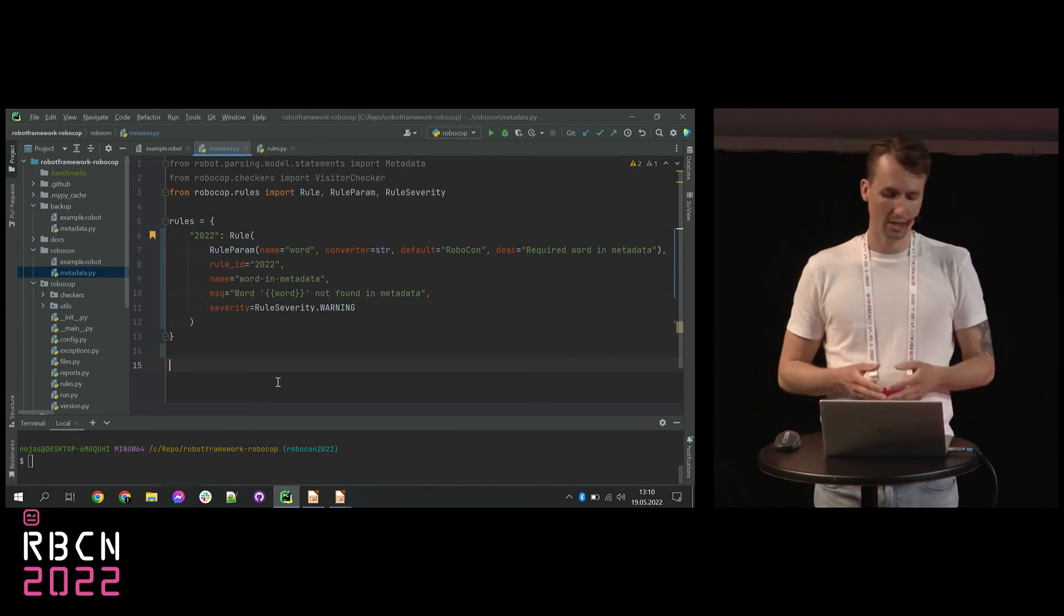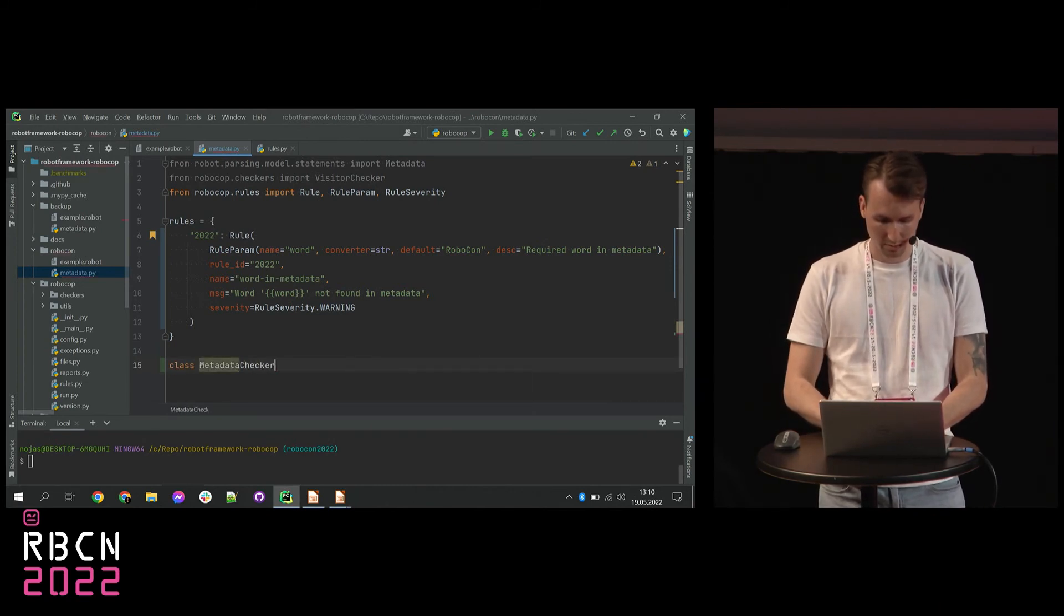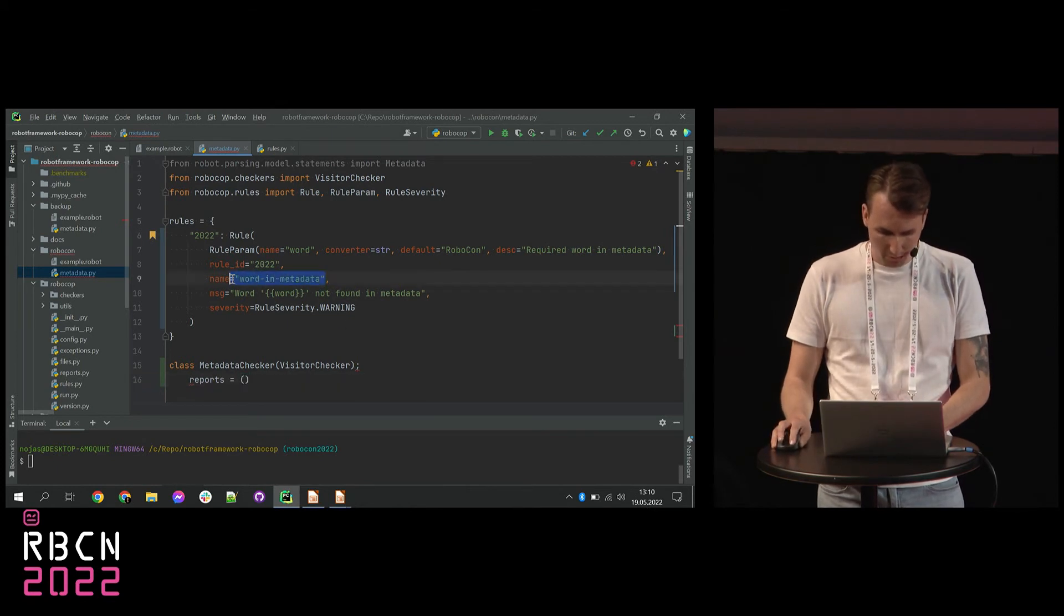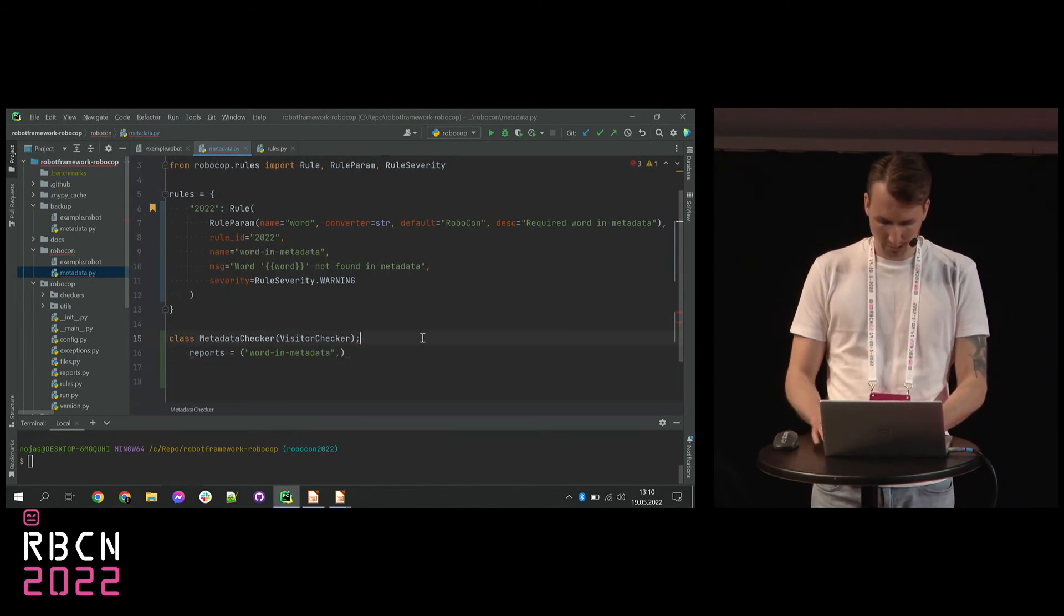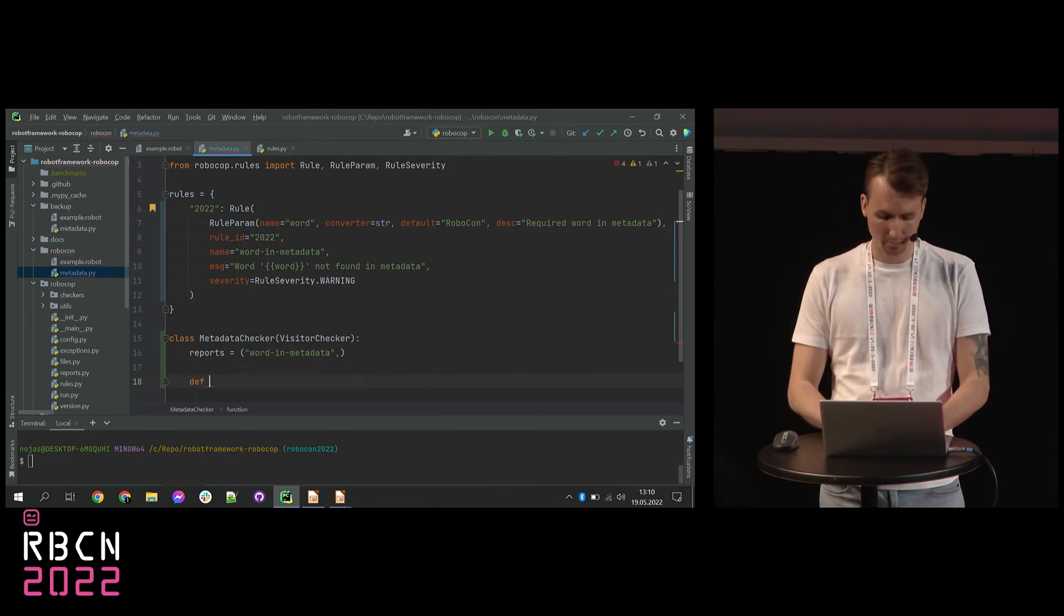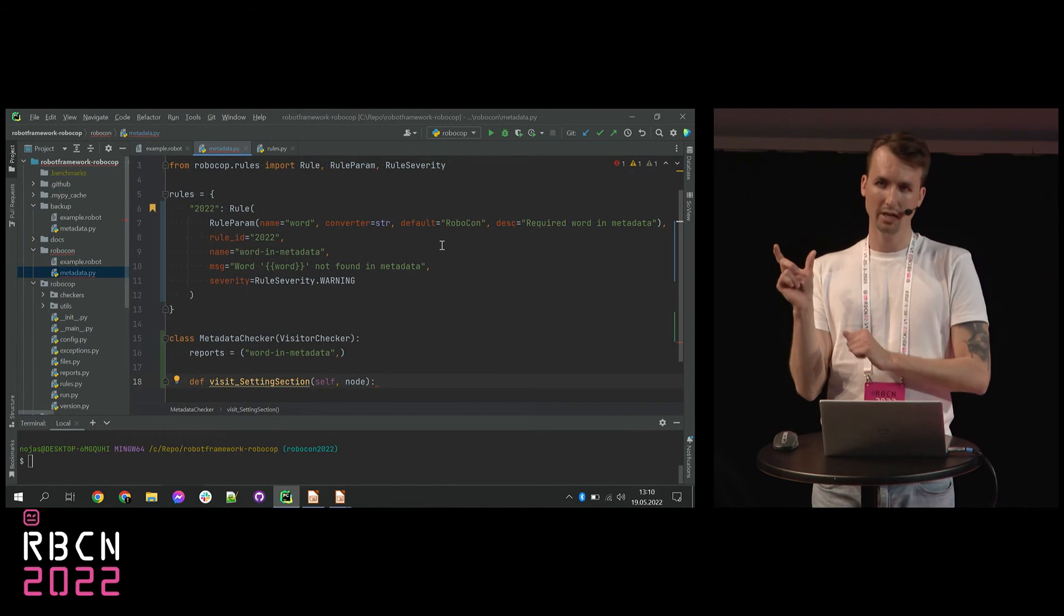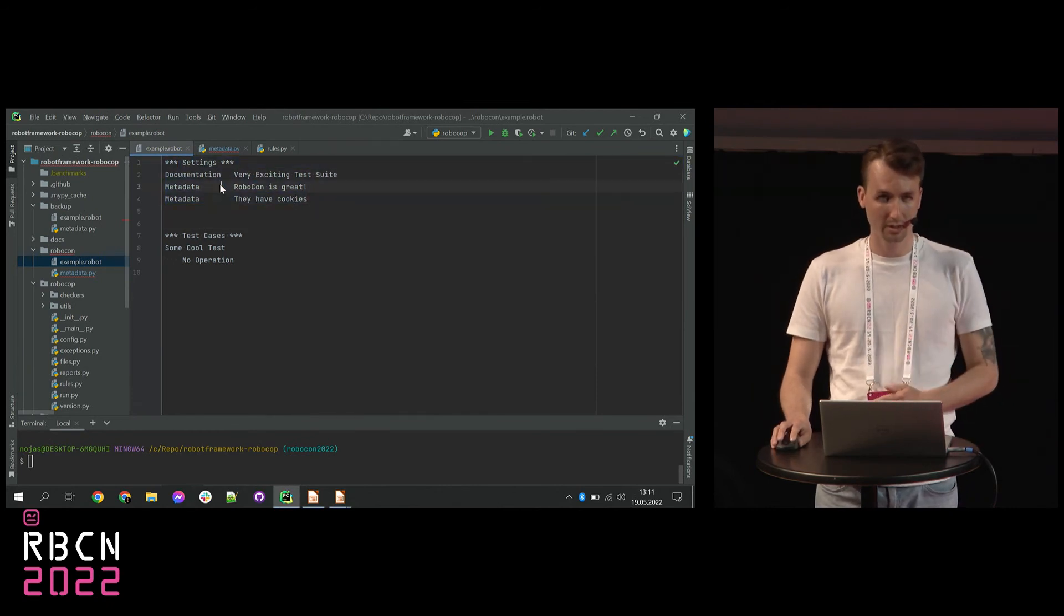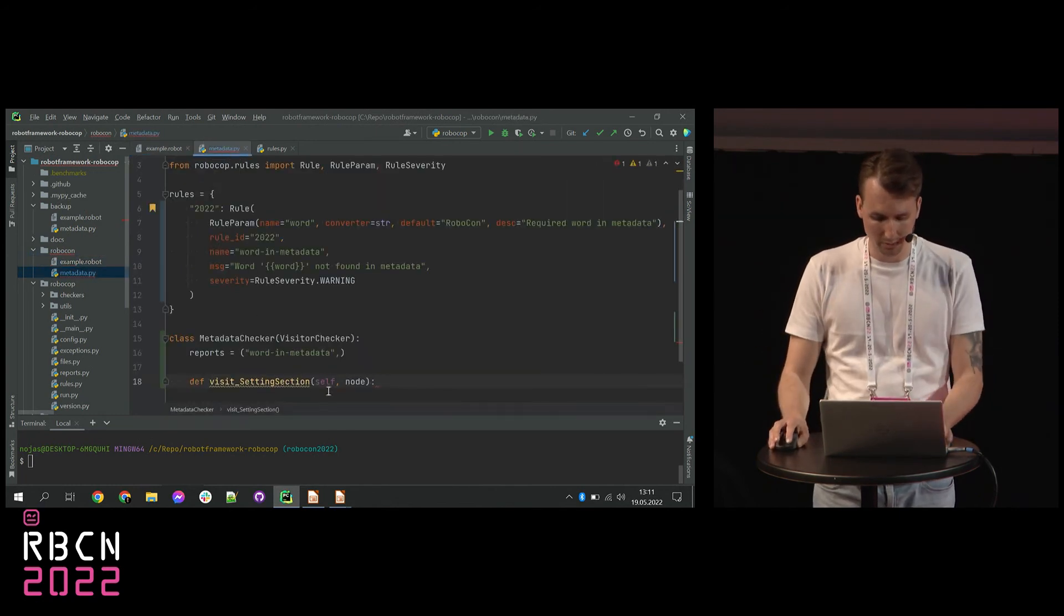Now we need to define a class, a checker class, that will check our code. So let's start with a class. Let's name it MetadataChecker. And it will inherit from the visitor checker. And in this class I need to define, let me just quickly copy that, that will be used many times, we need to define what reports we are going to use within this class, within this checker. And here we need to define a method. So the method will be visitSettingSection. And it's using Robot Framework API. So the first part that you see is visit. And then you have the name of the object, the name of the class that will be checked in our code. So SettingsSection is everything included under the settings. So we are going to travel through all of these elements, check if it's metadata, and if yes, then check what's the value there.